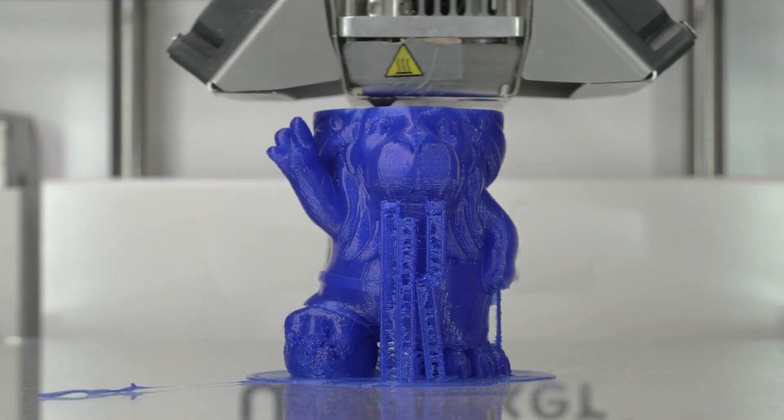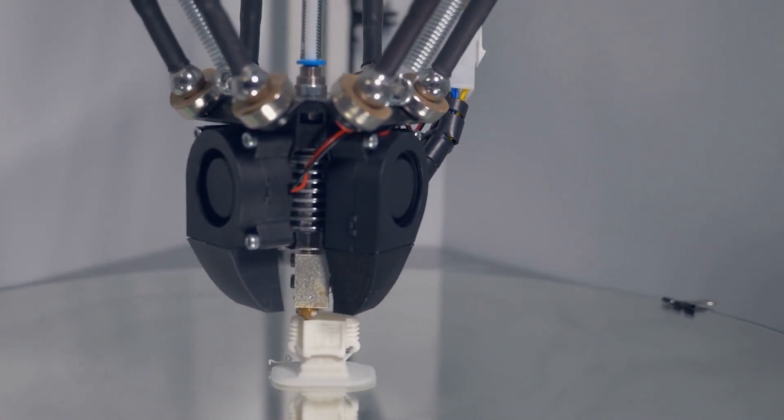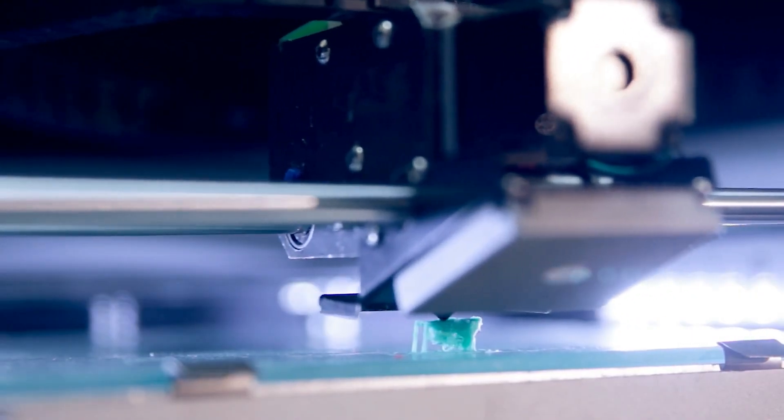hooks, stands, replacement parts for electronics, or a new case for your Raspberry Pi.